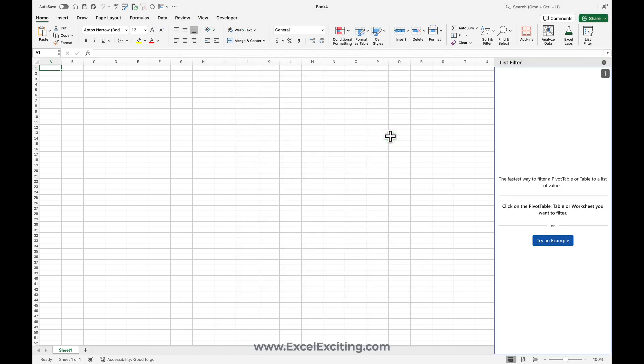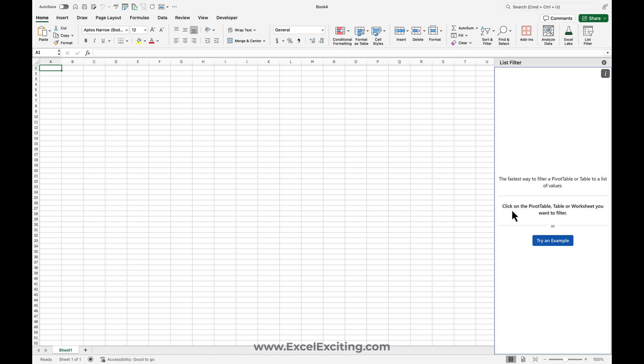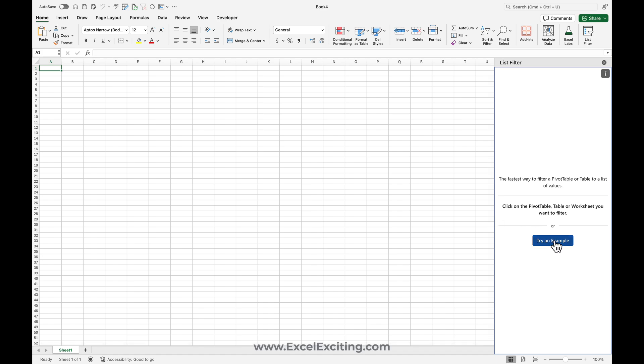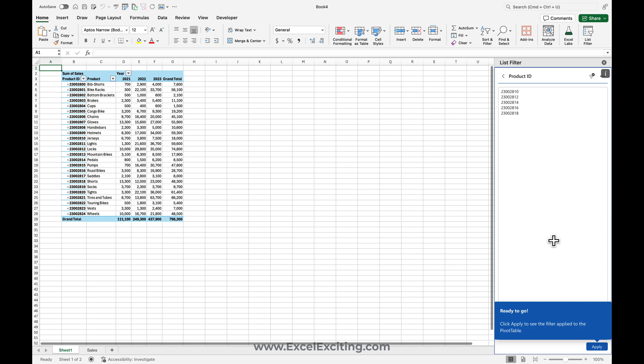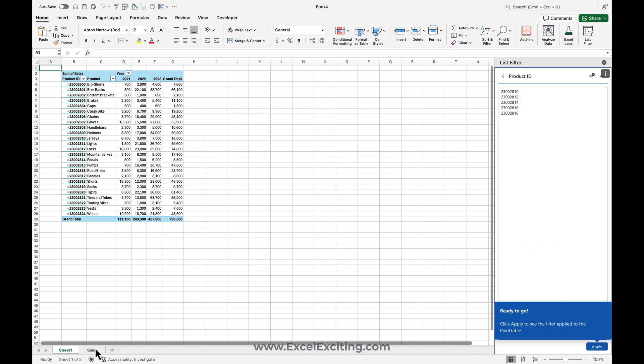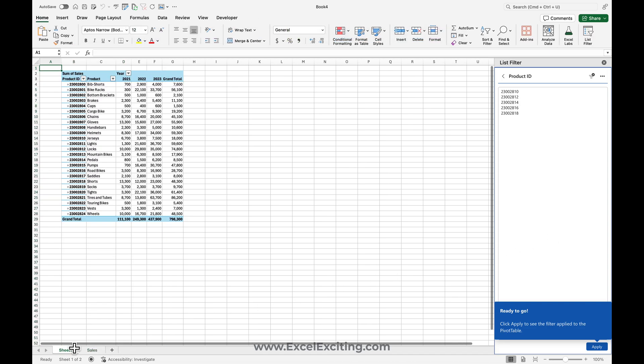Now as soon as you do that, you'll see this add-in is added over here. Let's try it out with some examples. When you click on a pivot table or the data or the table where your data set is, it can easily filter out the information. So let's try it out. Once you click try, it gives you some sample data for sales and it has a nice pivot table.